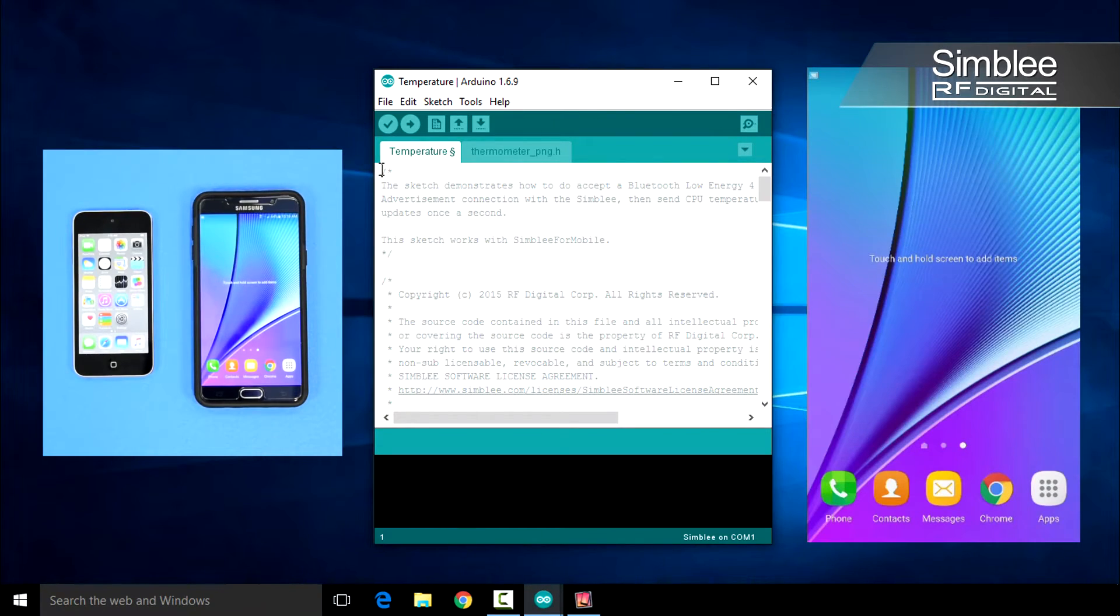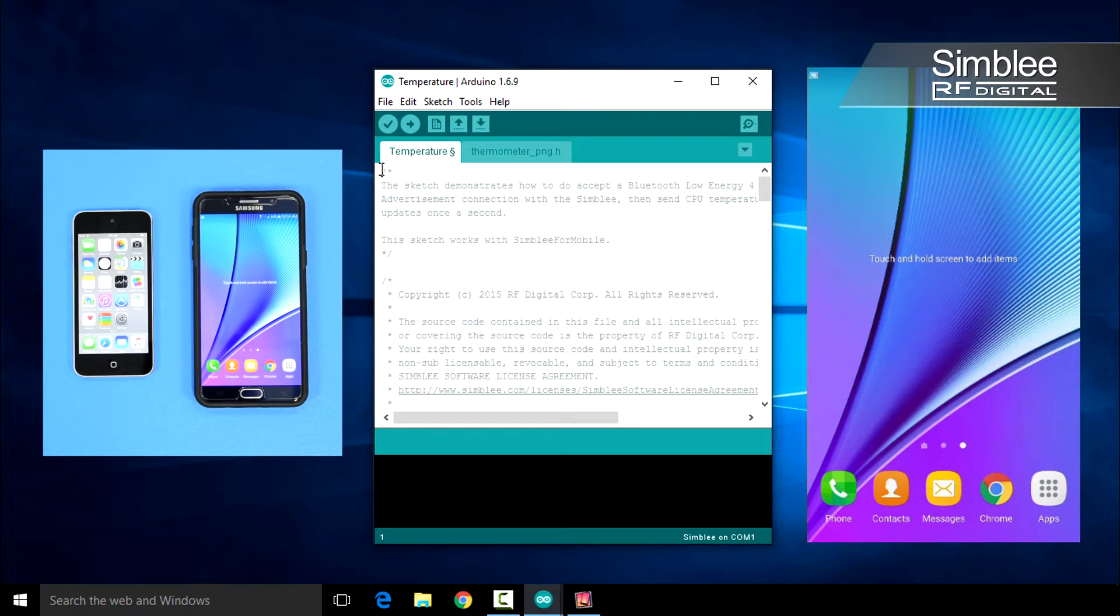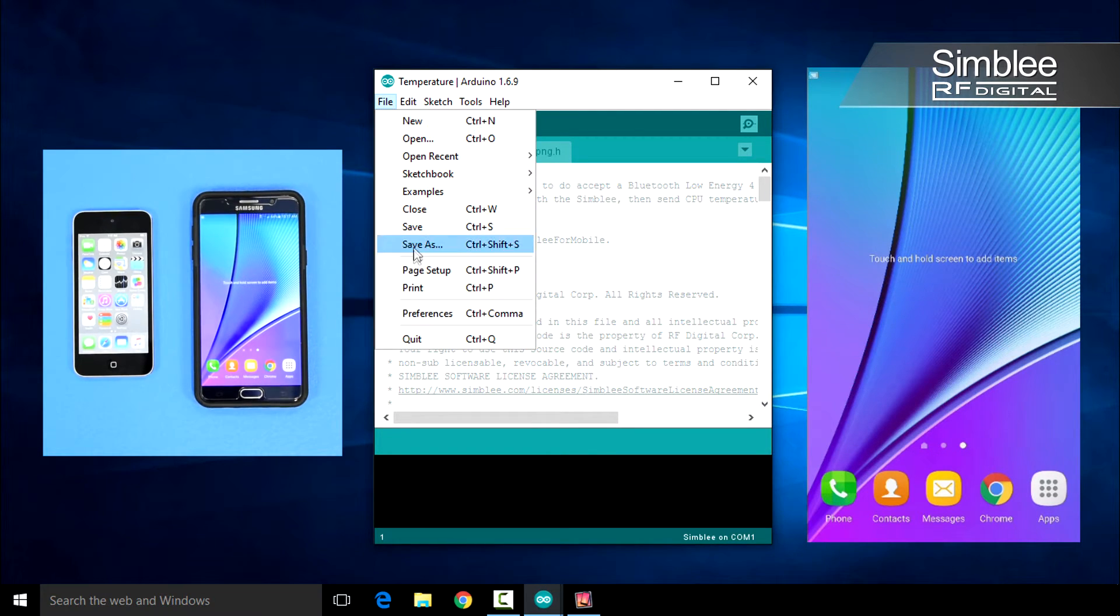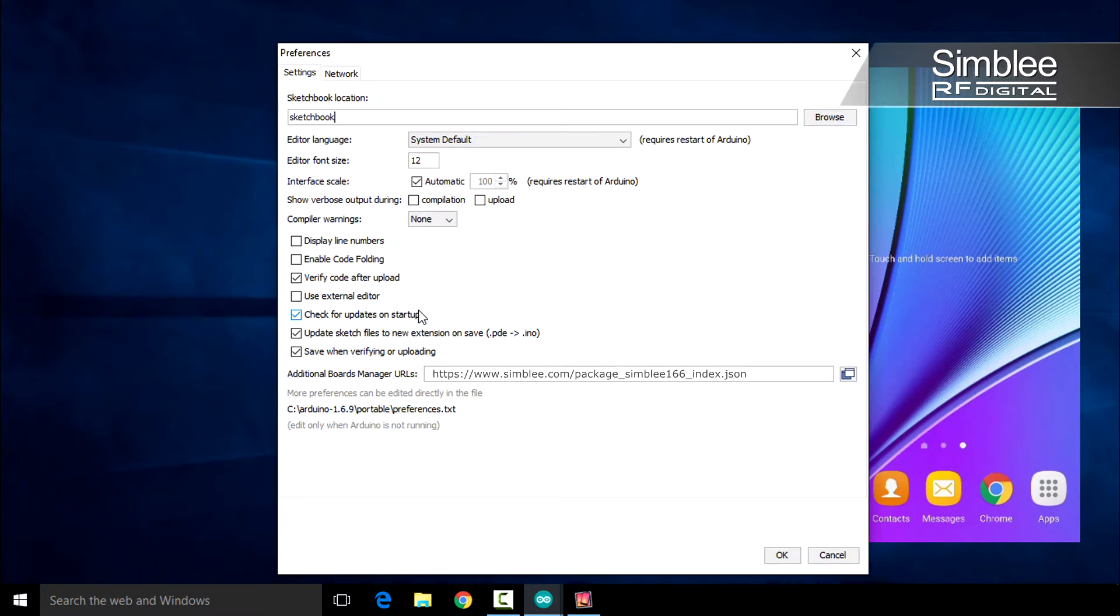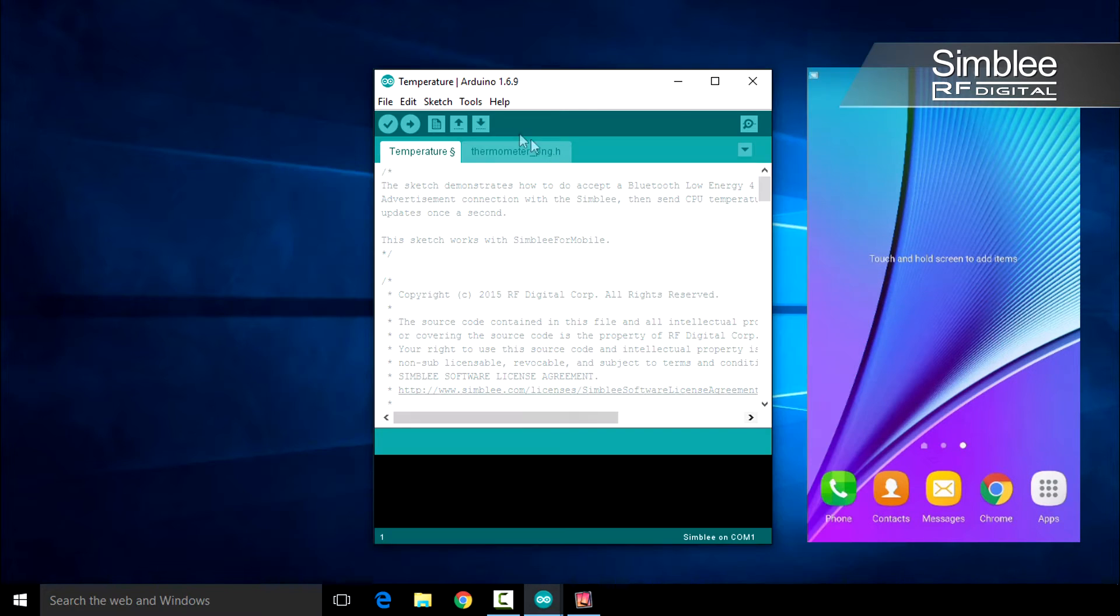First, we'll make sure our Arduino environment is correctly configured. If you do not have Arduino installed, please follow the quick start guide that can be found at Symbly.com. With the Arduino IDE open, navigate to Preferences found in the File menu. Make sure you have the correct Symbly package link in the Additional Boards Manager URLs setting. You can find the link in the Quick Start Guide on our website.